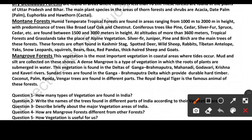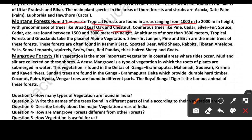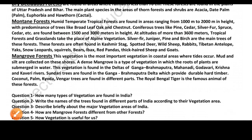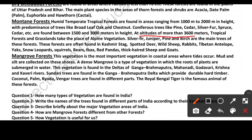Mountain Forest is found in areas ranging from 1000 m to 2000 m altitude. The predominant trees found are oak and chestnut. From 1500 m to 3000 m, pine trees, silver fir, and kedar trees are found. At altitudes above 3600 m, tropical forests and grasslands give way to Alpine vegetation, with silver fir, juniper, pine, and birch as the main trees.